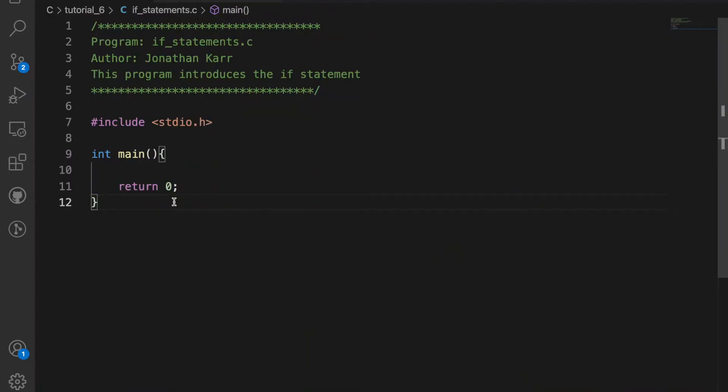Welcome back to the C tutorial series. I'm so glad you're here. Today we will learn about if statements and use them to create a calculator. So let's get started. Before we build the calculator, let's introduce if statements.